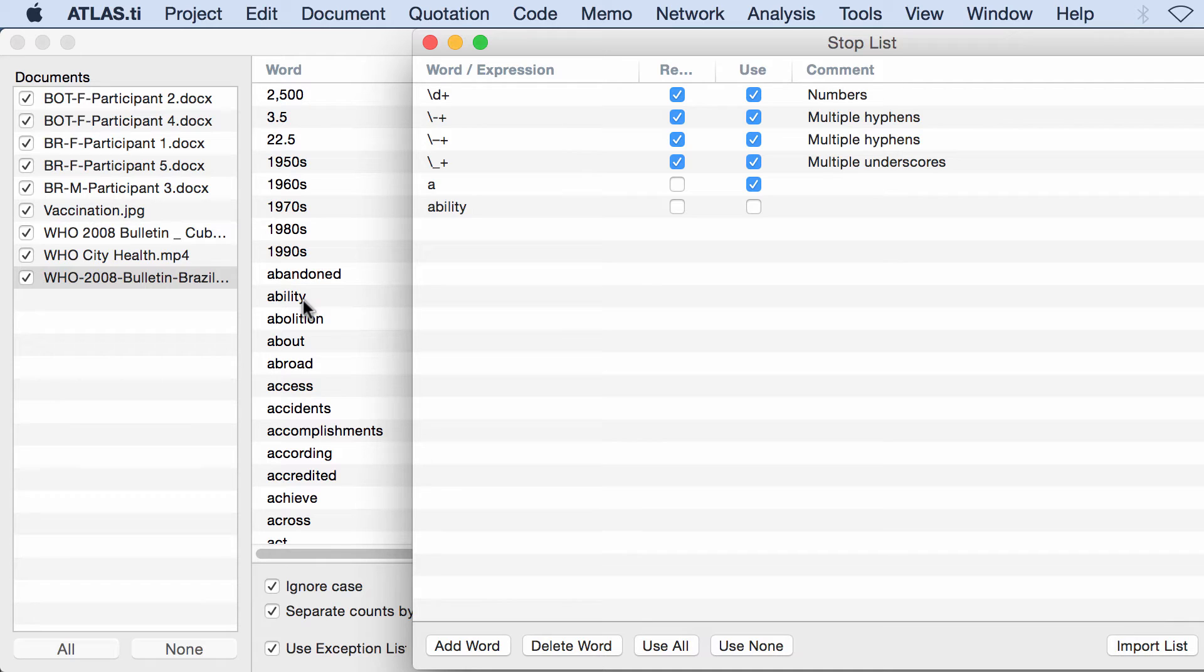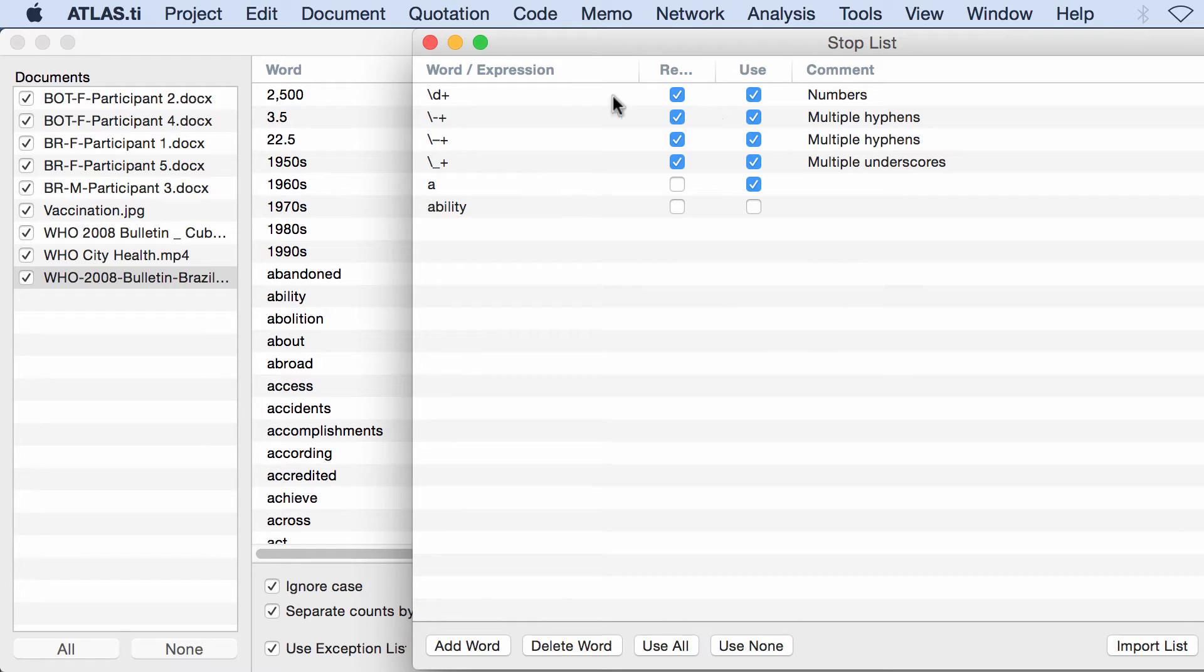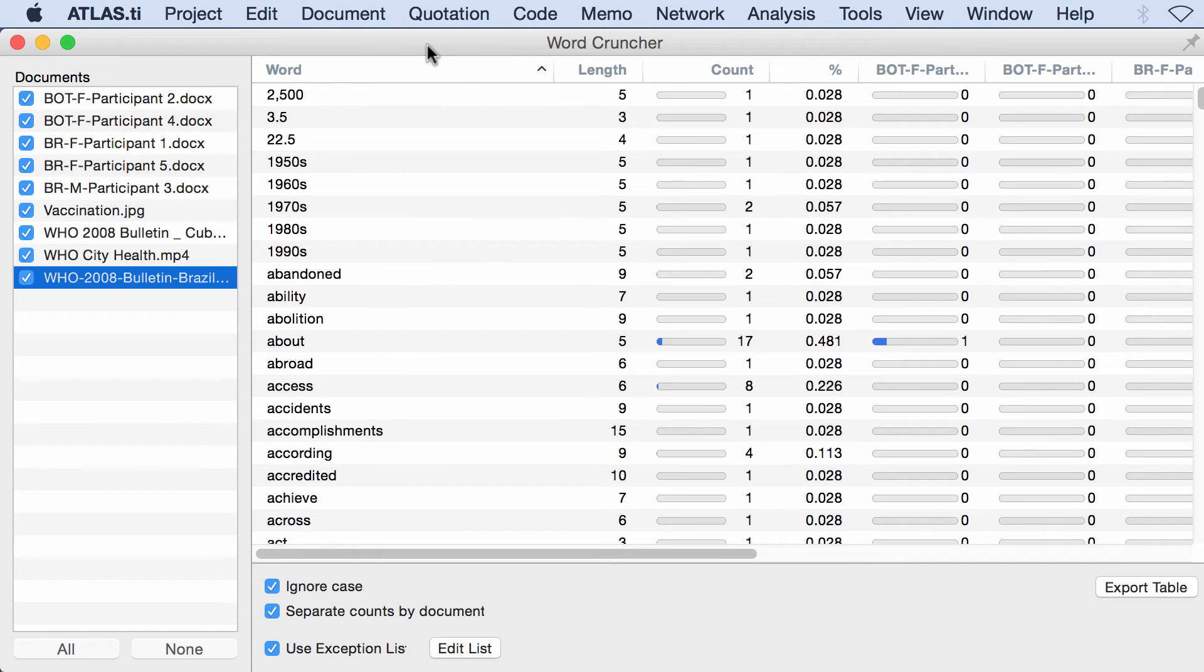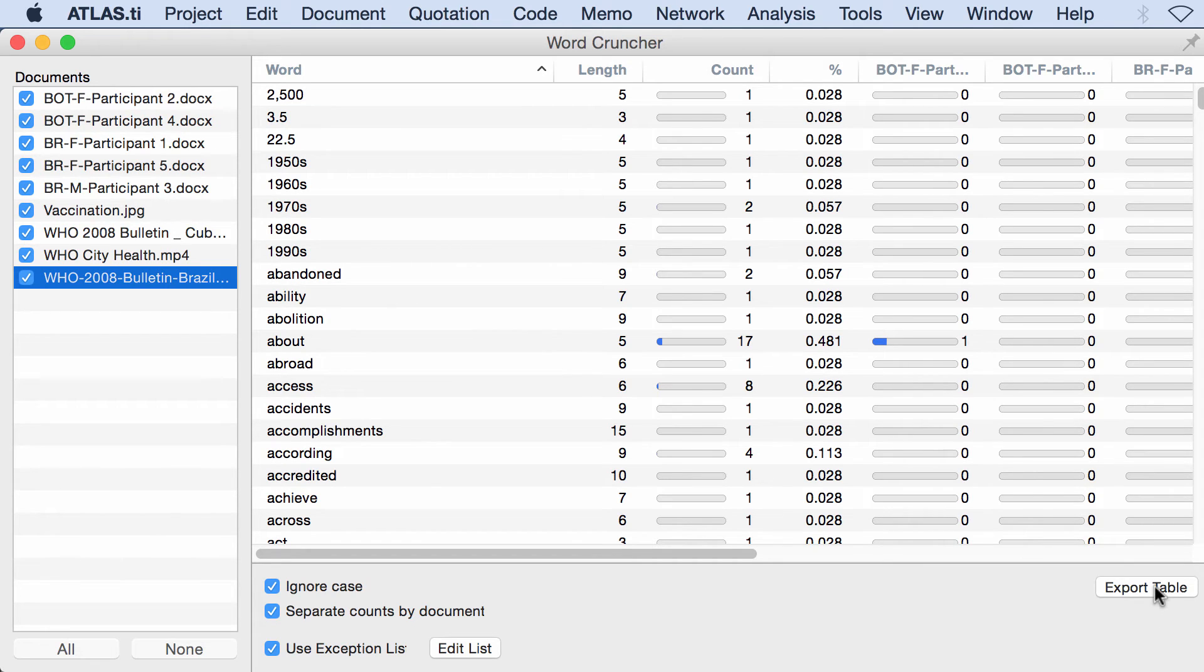You can delete words from here or use them all. You have some choices here in terms of what to look for in this word frequency count. Now I can also export this table as a CSV file.